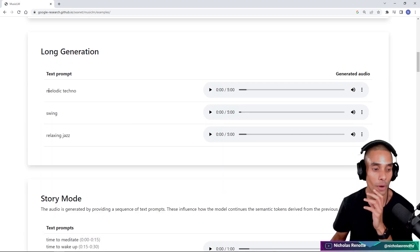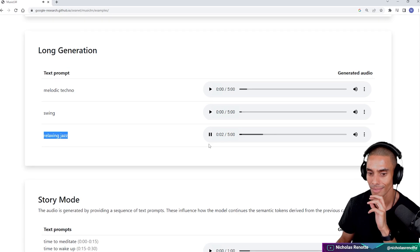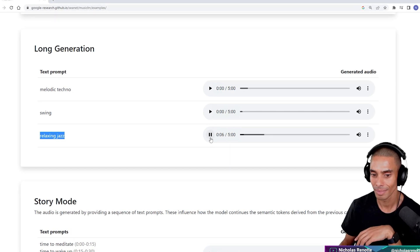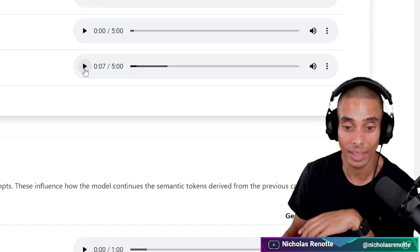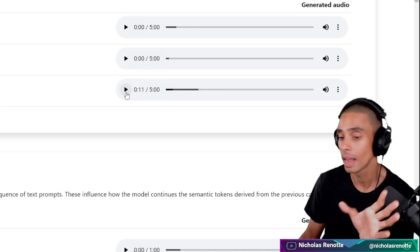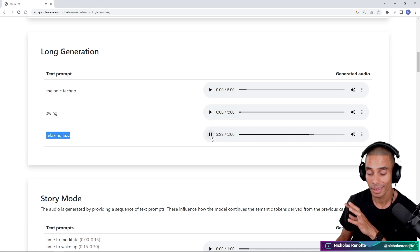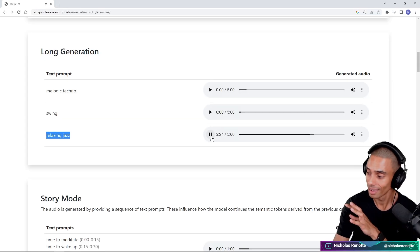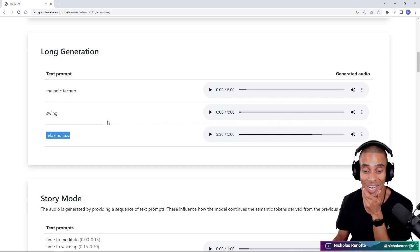That brings us to long generation. There are a few prompts here: melodic techno, swing, and relaxing jazz. Listening to the jazz sample, it sounds really good — you'd expect that to be played in a cigar parlor or a piano bar. Skipping forward to test consistency over time, it still sounds pretty good. So long generation is actually performing quite well.